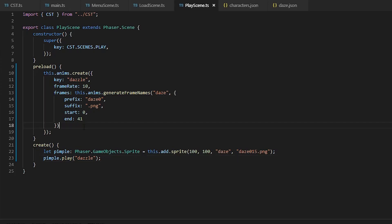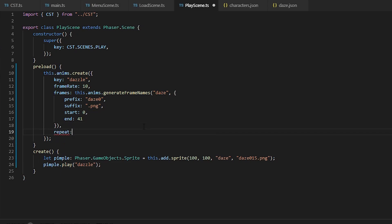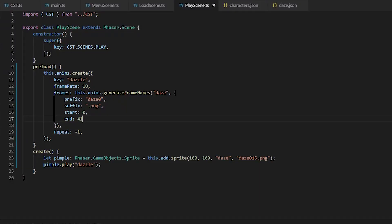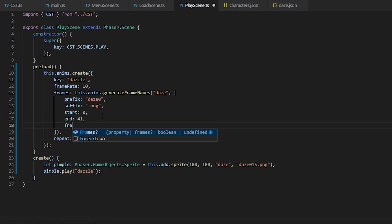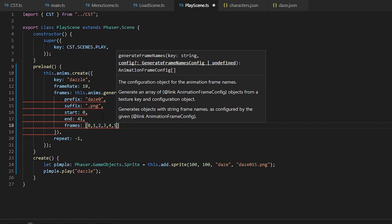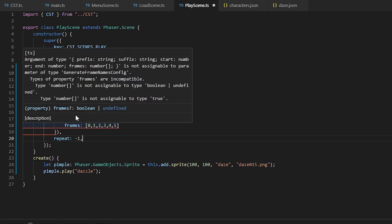And we're going to make it repeat forever by passing negative one. You can also manually choose the frames by specifying the frames property and then an array of numbers.